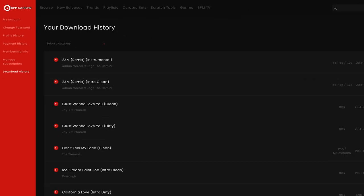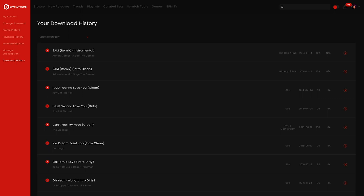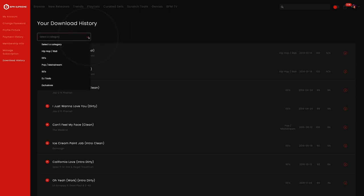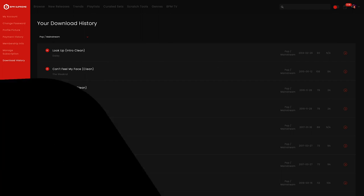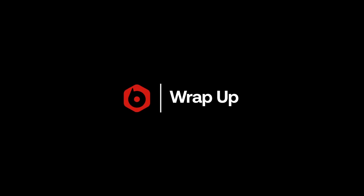Download history shows you everything you have ever downloaded as a BPM Supreme member. These tracks can be divided into categories just like your crate. If you ever have a time where you for some reason lose all of your music, you can easily find all your tracks right here and download them all over again.